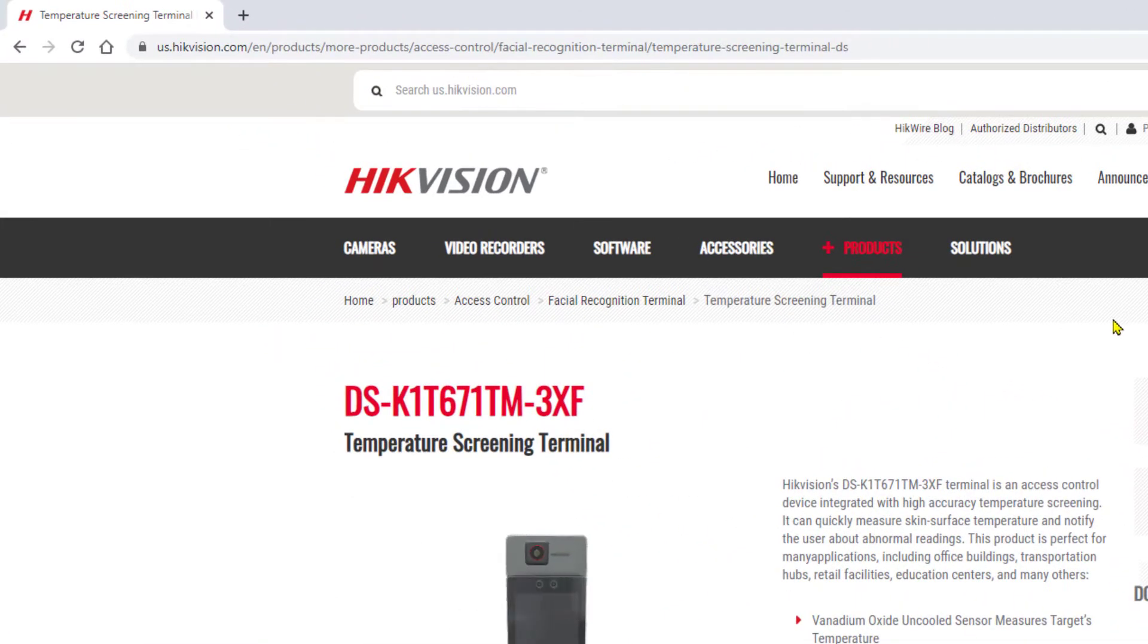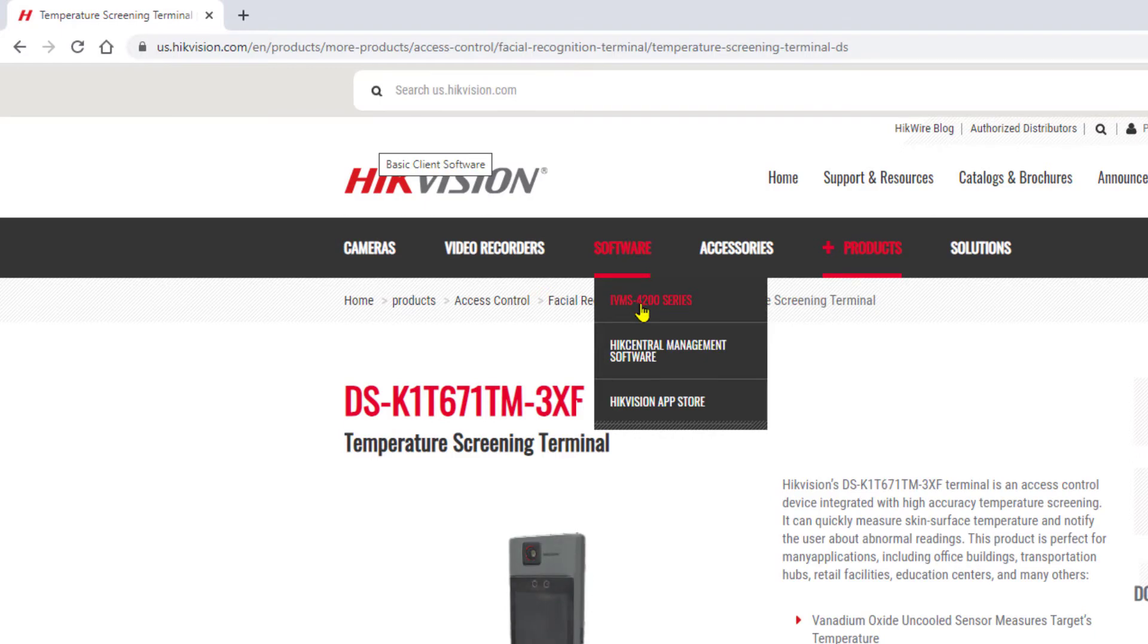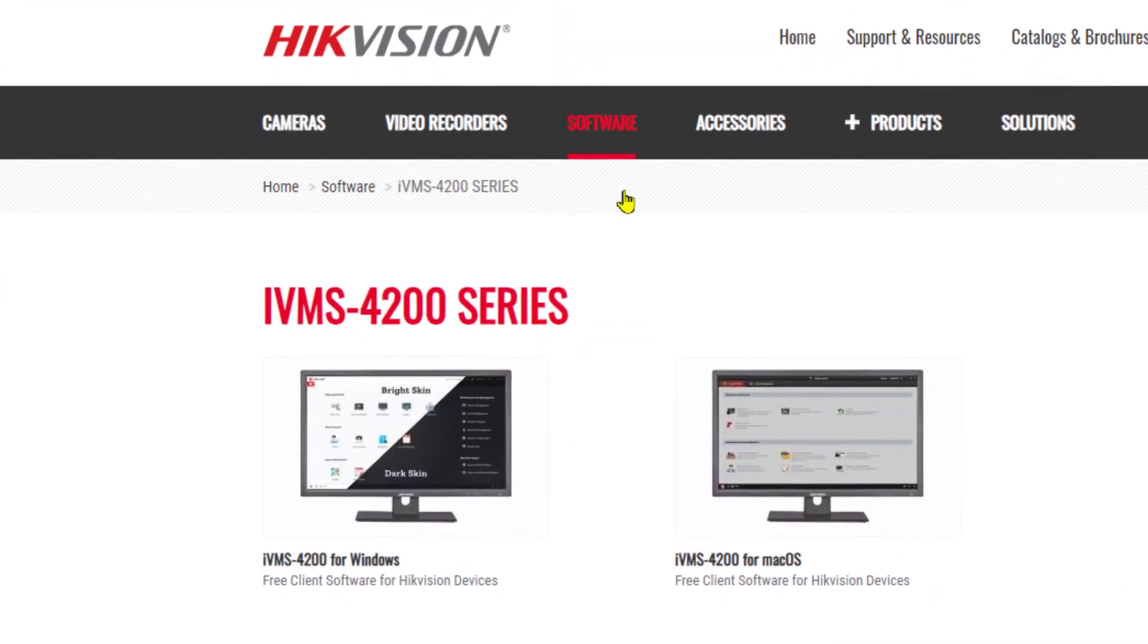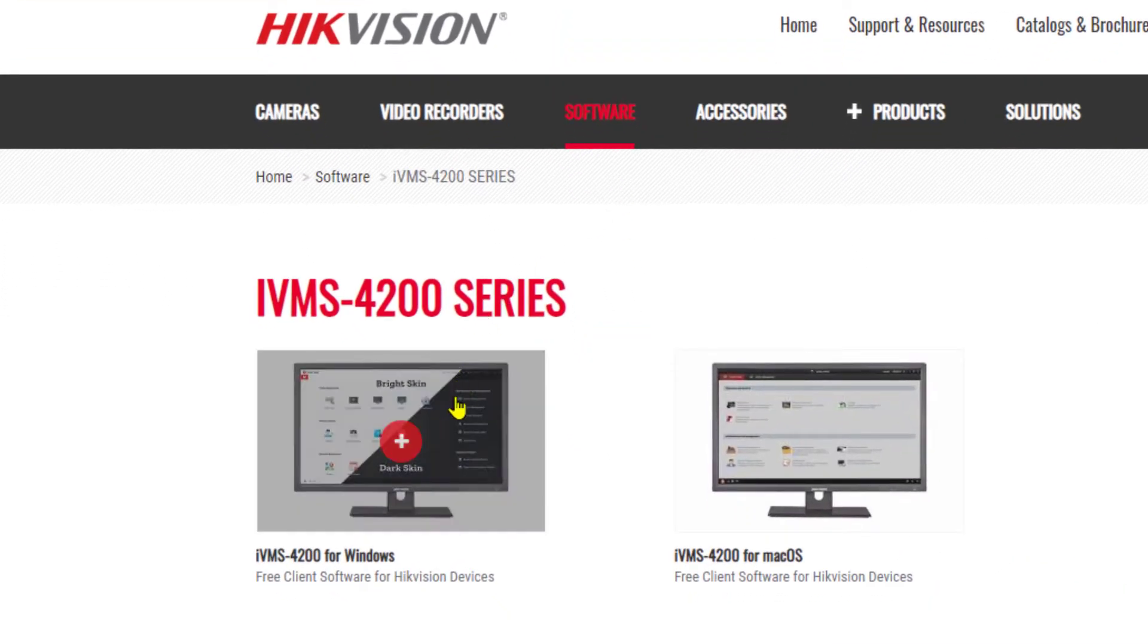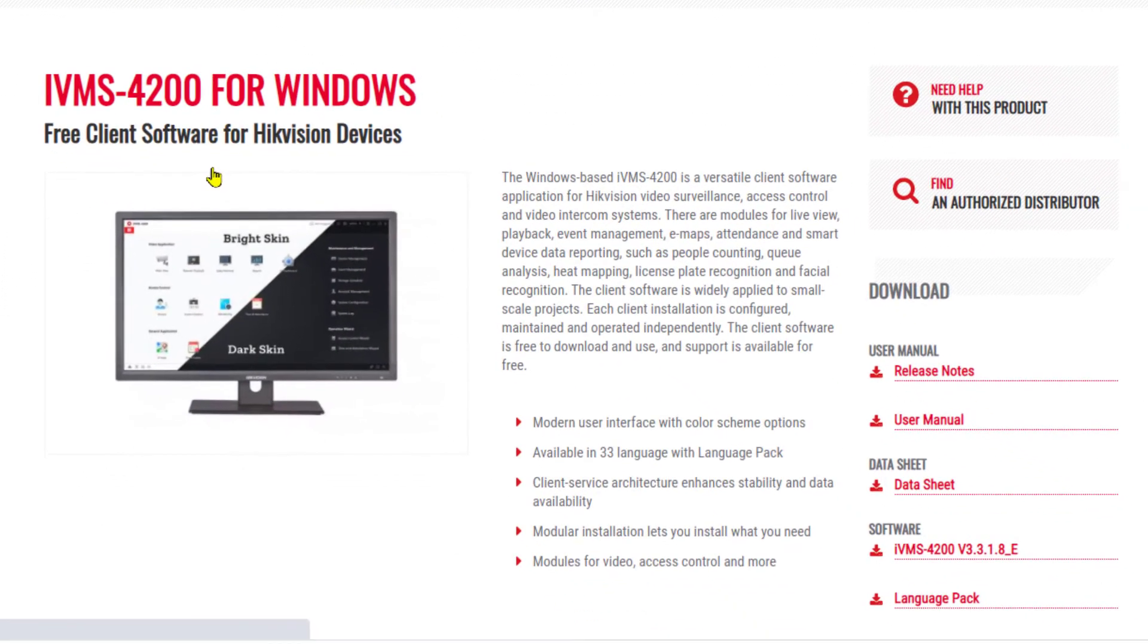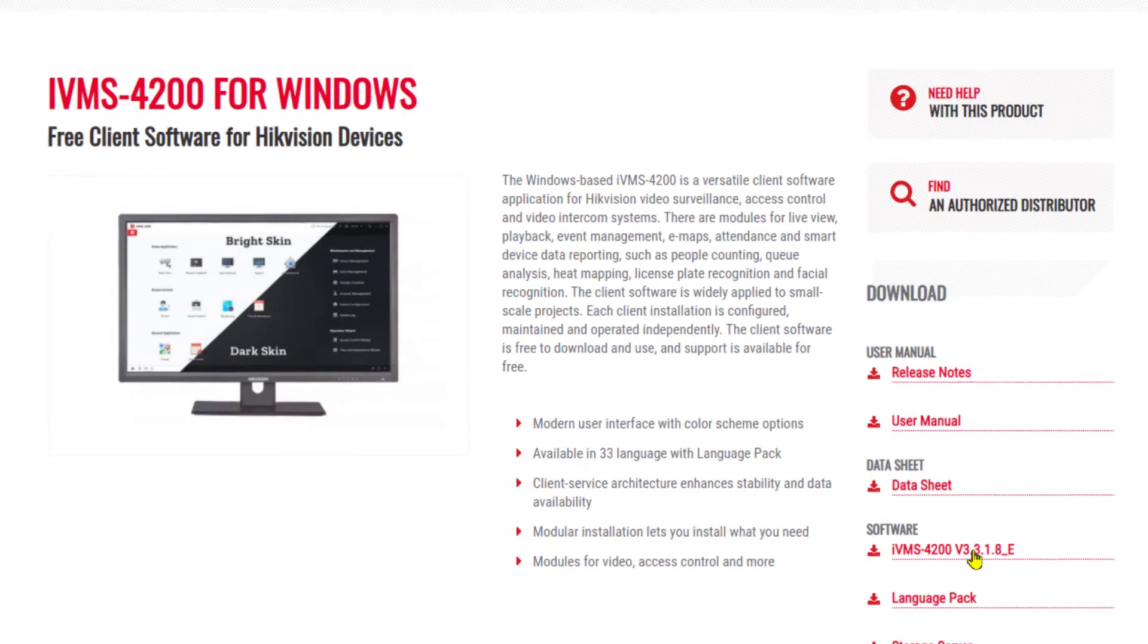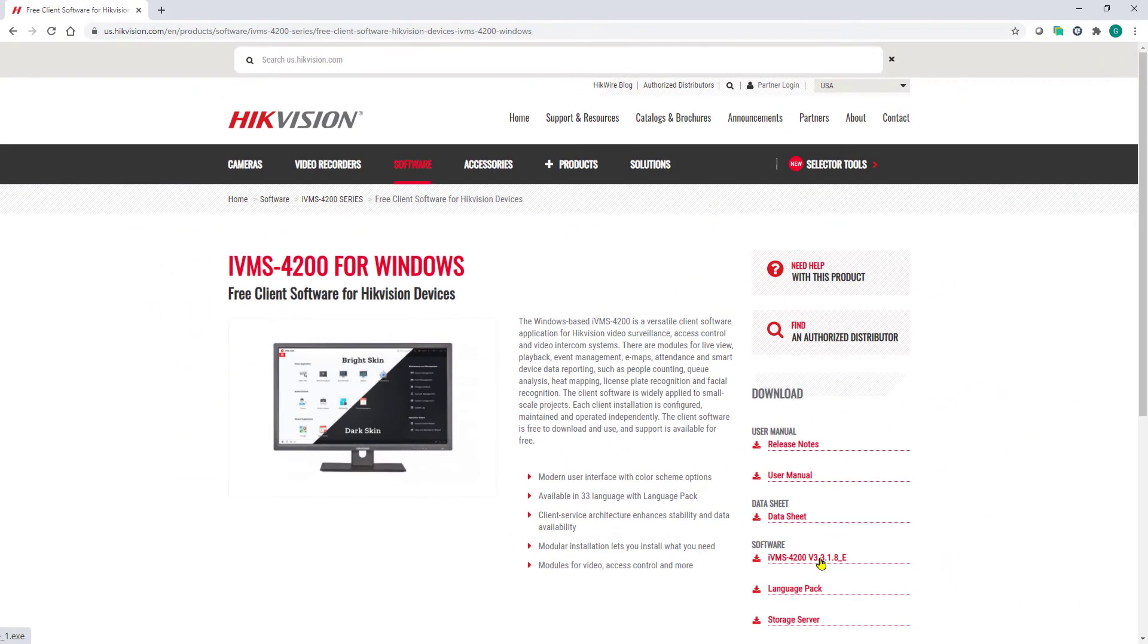So to get that, we're going to go to software, IVMS 4200 series. In this case, since I have a Windows PC, I'm going to do IVMS 4200 for Windows, and I'm going to go ahead and choose to download the software, this being the latest available version.